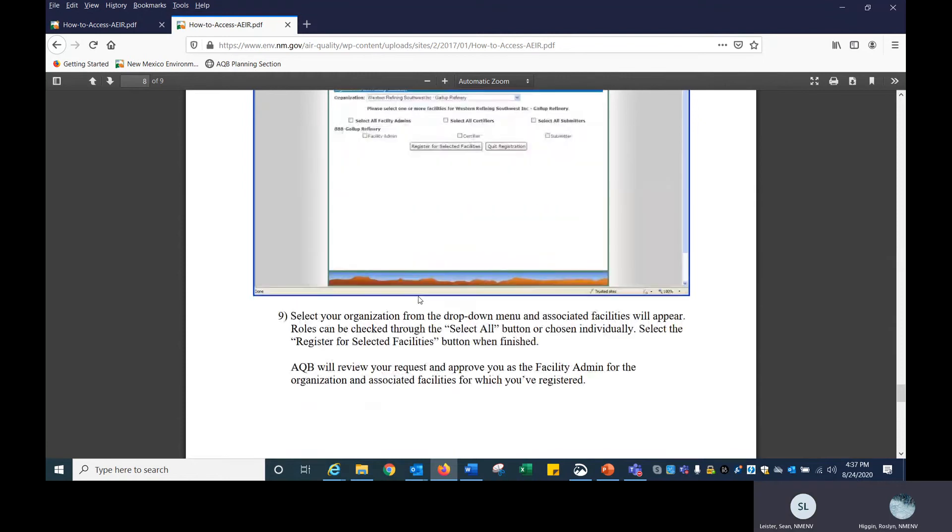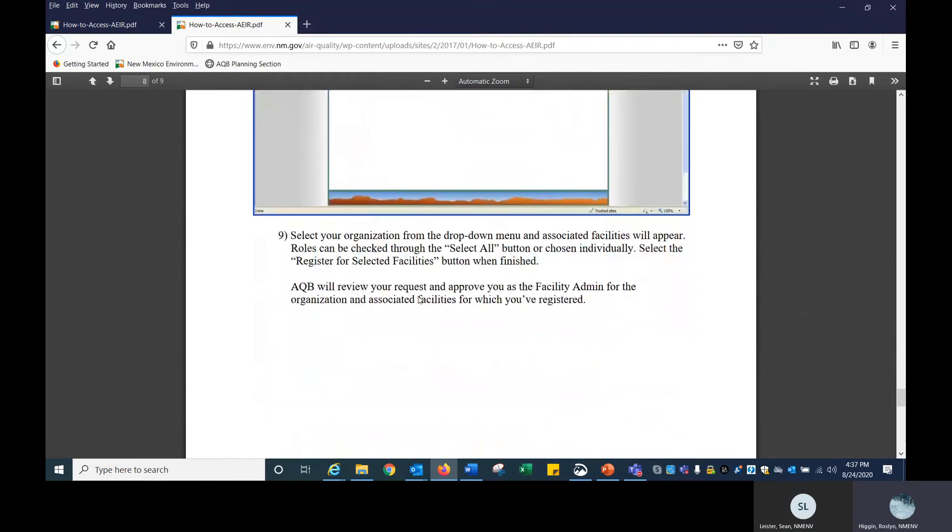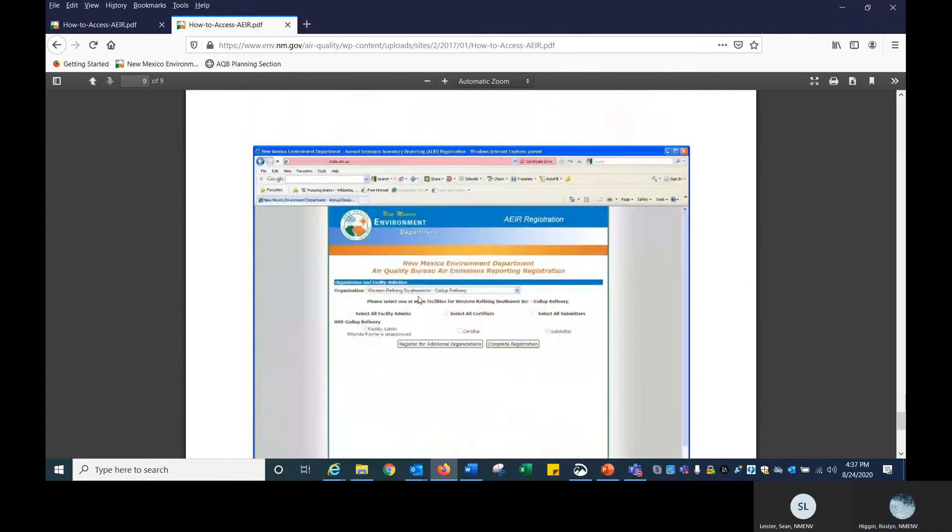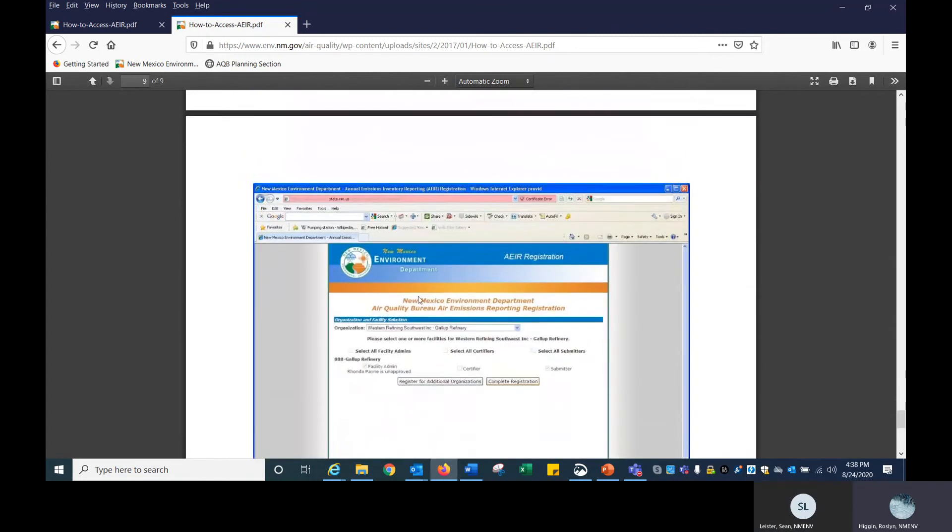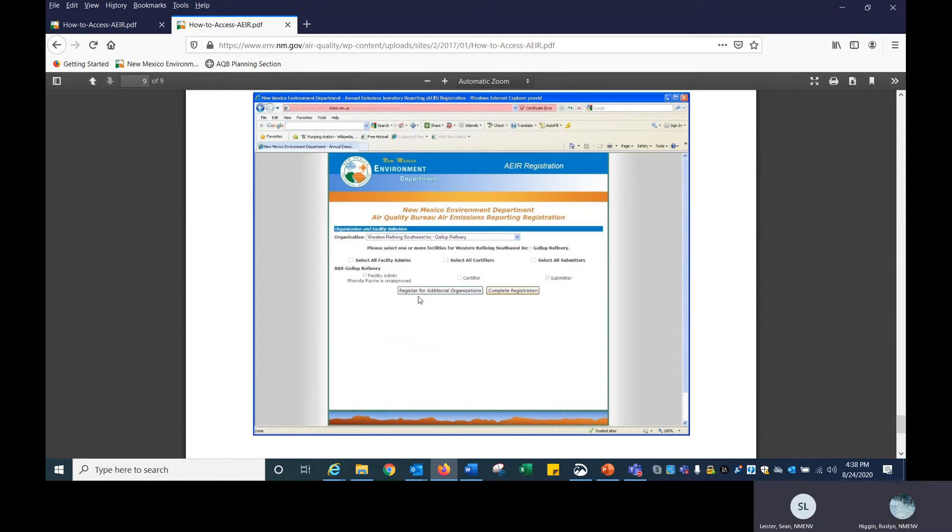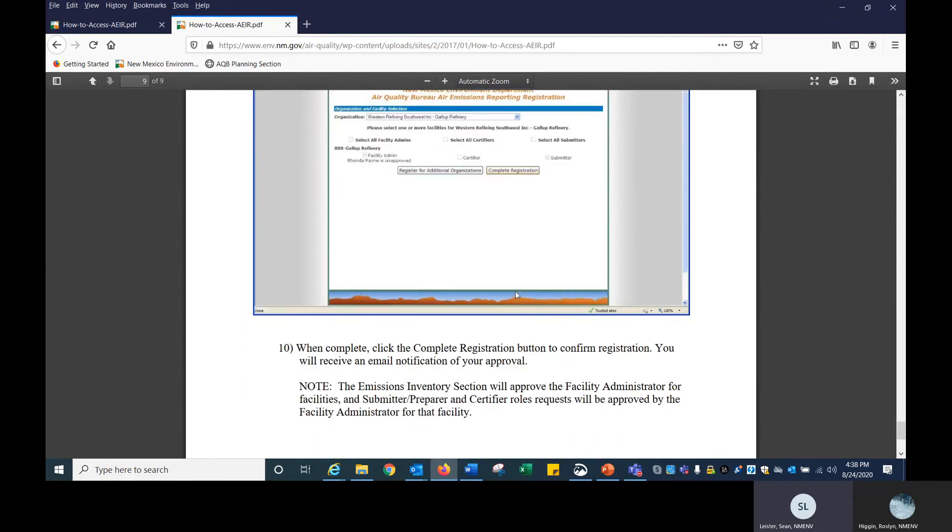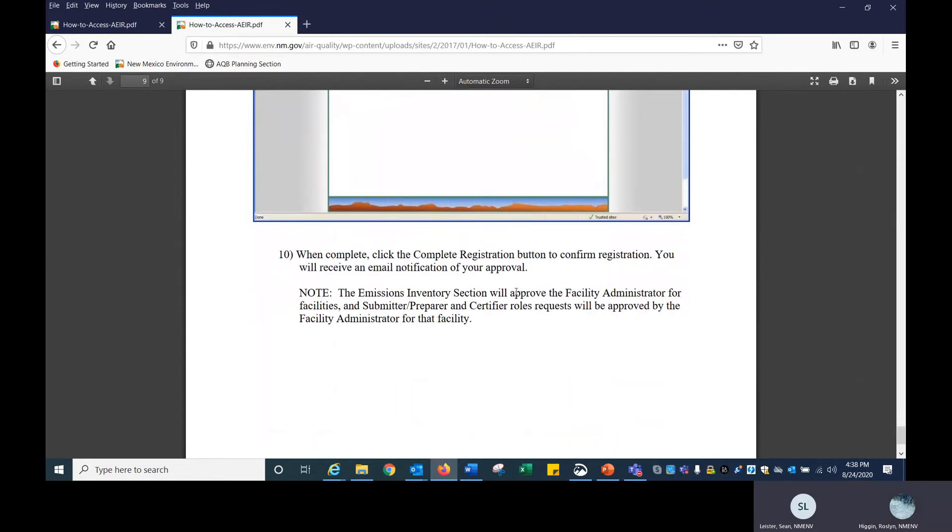In this page, you can register for multiple facility roles at the same time. When you click on register for this facility, another link will pop up saying you can complete your registration. You can click on that link at any time after you've registered for everything you need to register for, for all of your different facilities. Then it'll send an email to us and we can approve you to be facility admin for those facilities. You'll be notified and you can continue on with your emissions inventory.